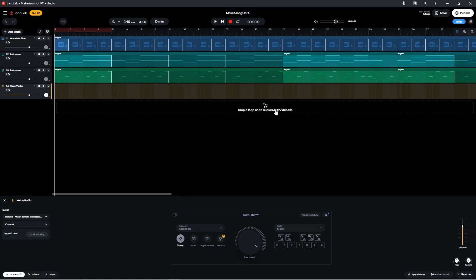Finally, sing into your microphone and look at the input level meter.